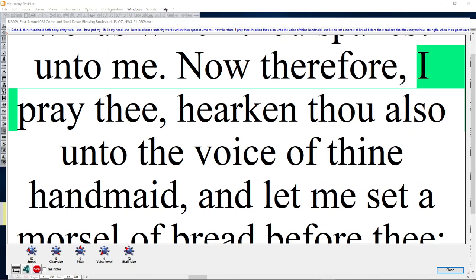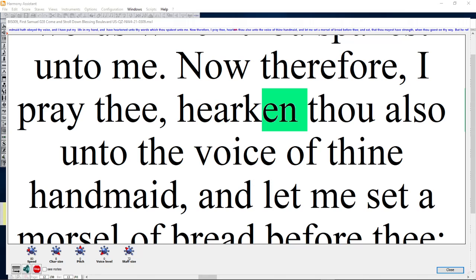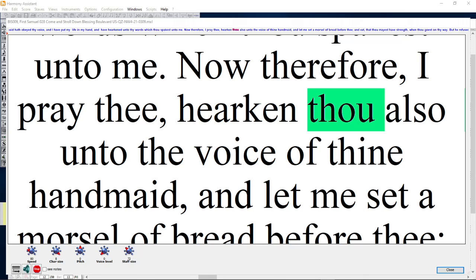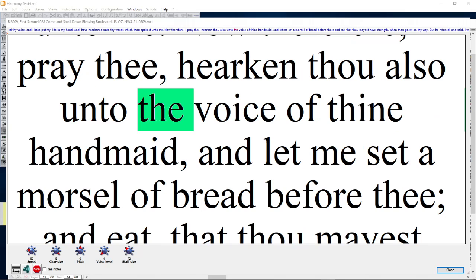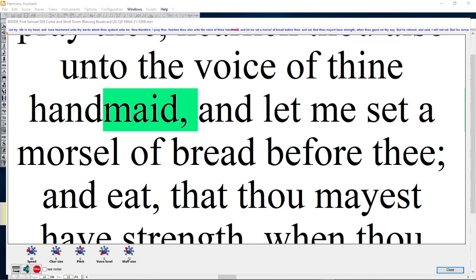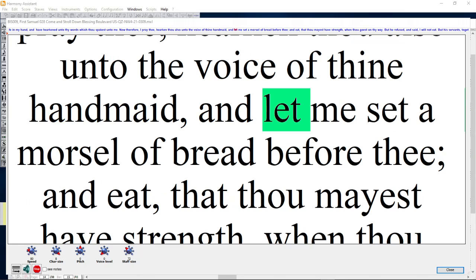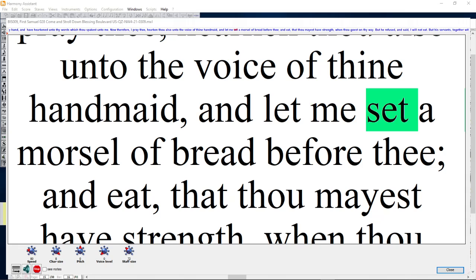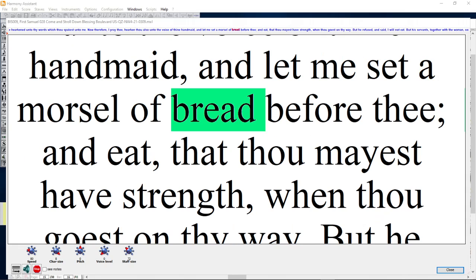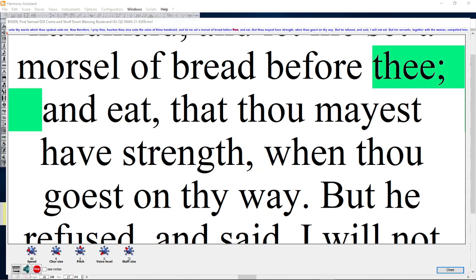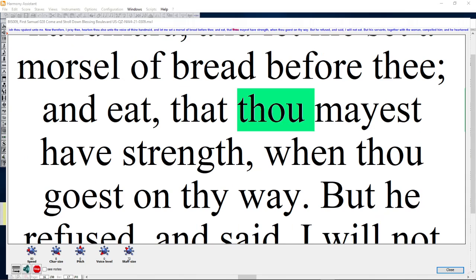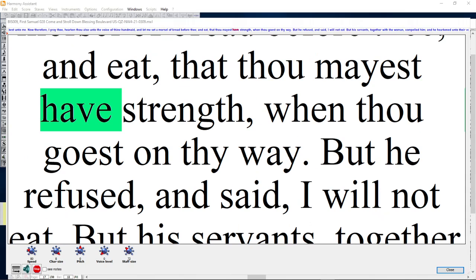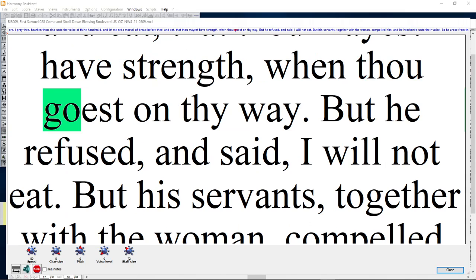Now therefore I pray thee, hearken thou also unto the voice of thine handmaid, and let me set a morsel of bread before thee, that thou mayest have strength when thou goest on thy way.